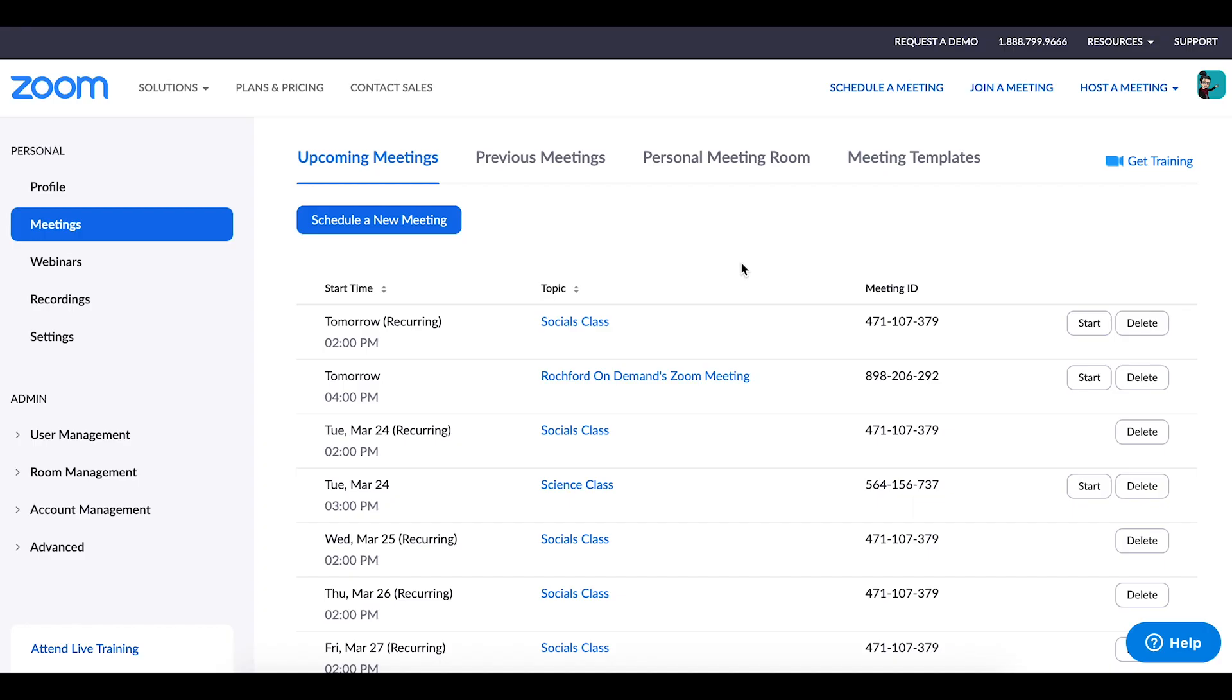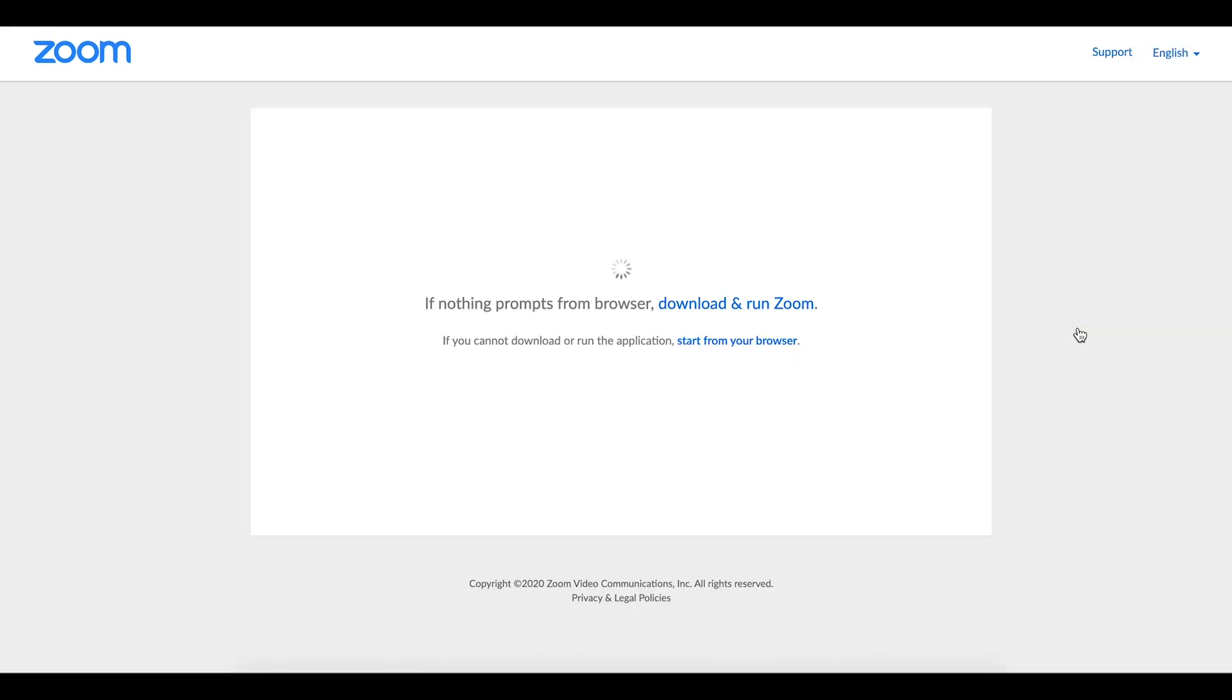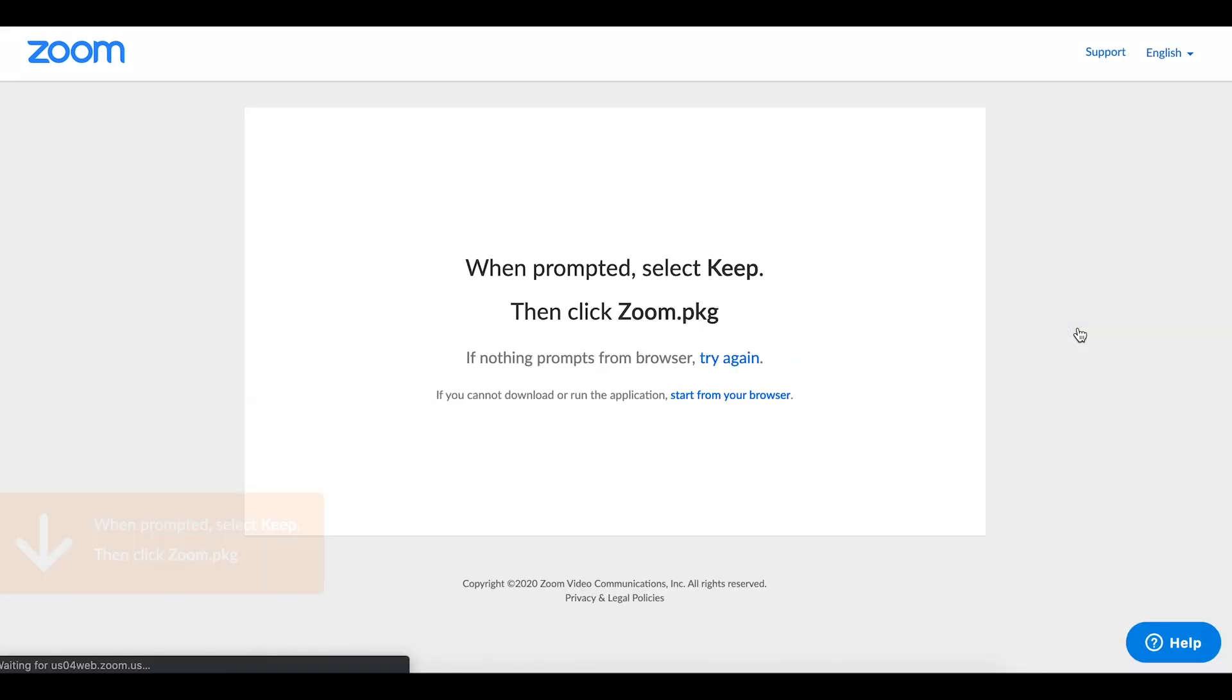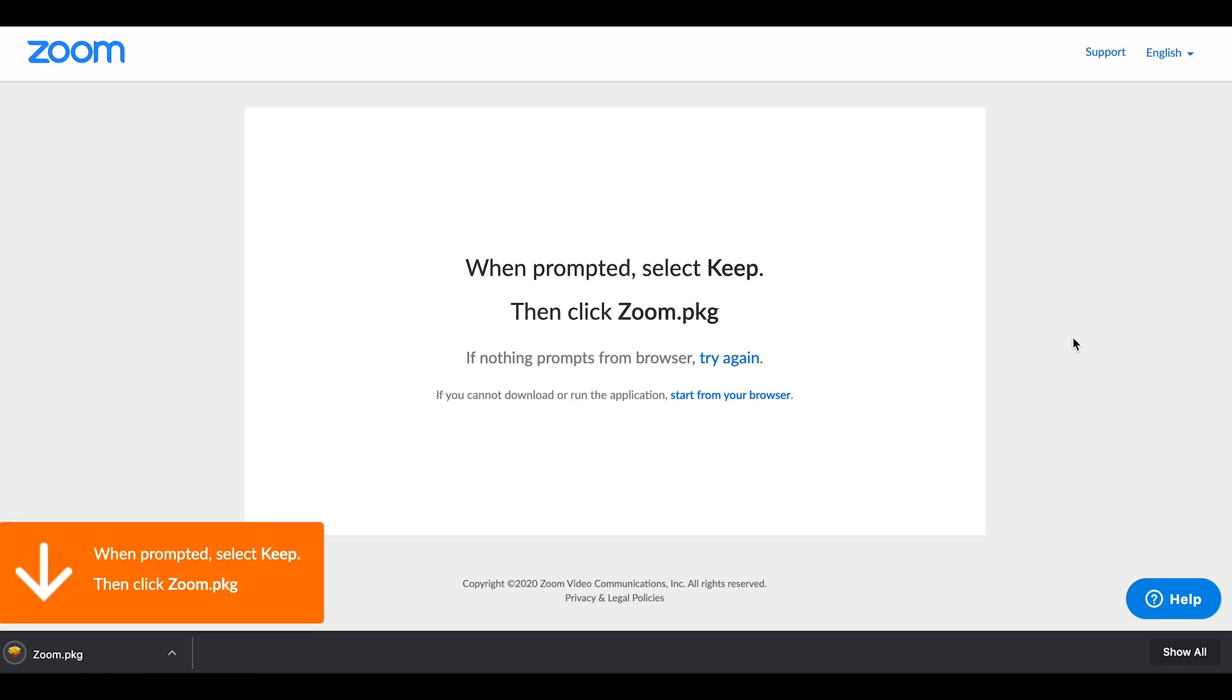Before you can launch and host your very first Zoom session, you will need to download the Zoom desktop client. You are automatically prompted to make this download the very first time you attempt to launch Zoom. This can be done directly from the meetings tab on your Zoom dashboard by choosing the meeting that you want to launch and then clicking the start button. Follow the prompts on the screen to install it.